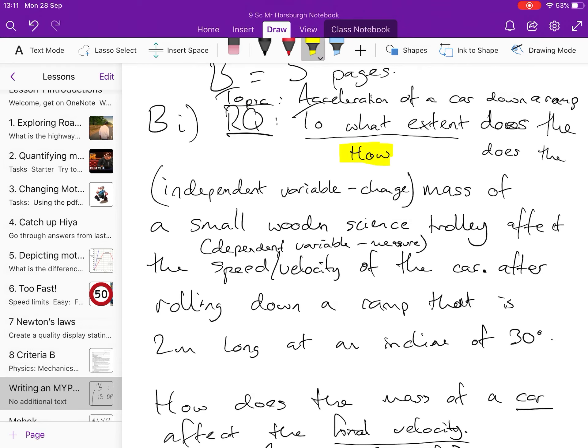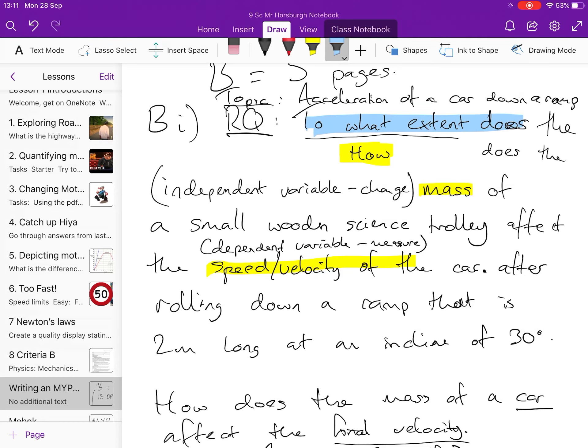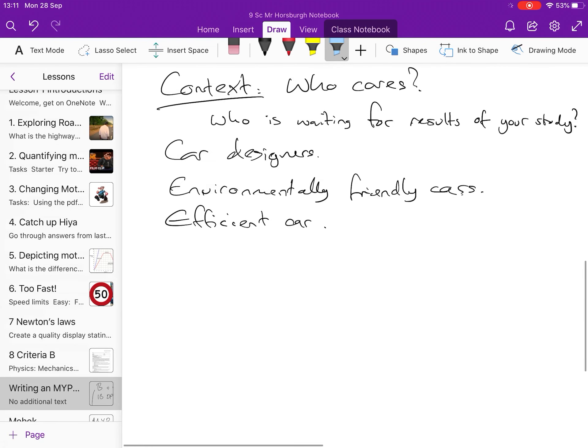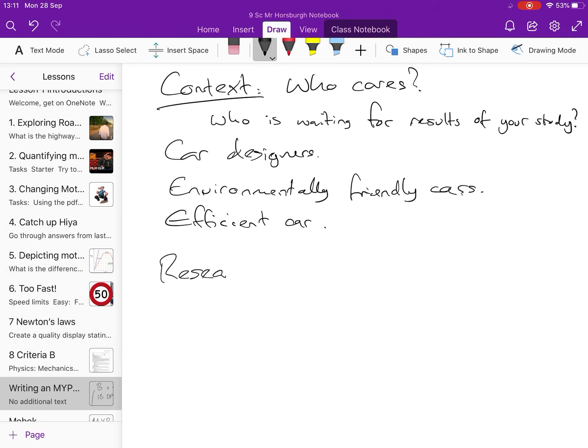And we're going to the clever bit is if we say how that's fine but we know that a heavy car will be slower at speeding up. If we say to what extent does then we're asking the question is there an upper limit? Is there like a peak point where does it have a big impact or a small impact? We know it has an impact but how much? So, to what extent is a superior phrasing because it identifies that there might that we already know the connection but we don't know the exact relationship.